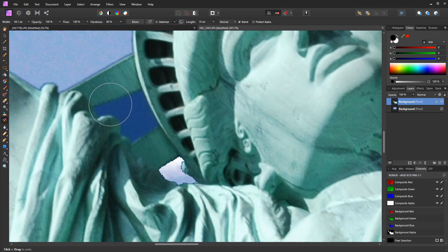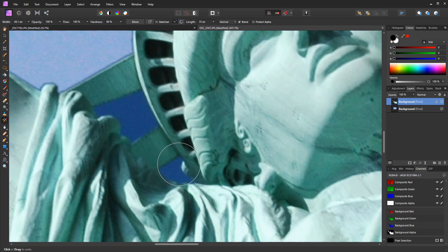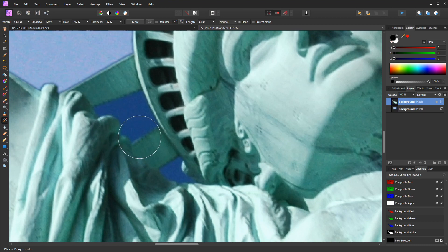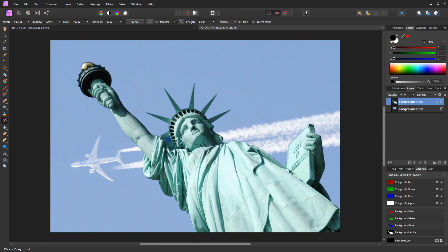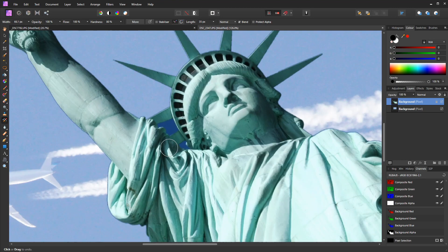And you can see as we paint over, the original photograph that we started with returns, but only for that area where we're painting. The rest of the area, if I zoom out Ctrl and zero, the rest of the photo's unaffected. So now we can zoom back in.